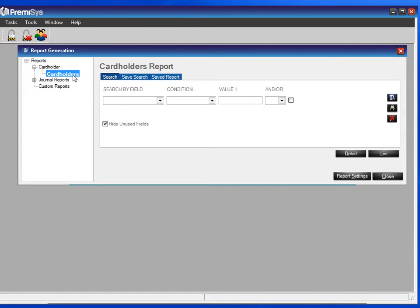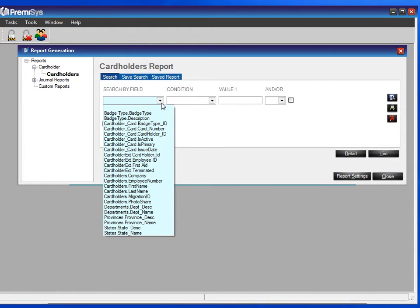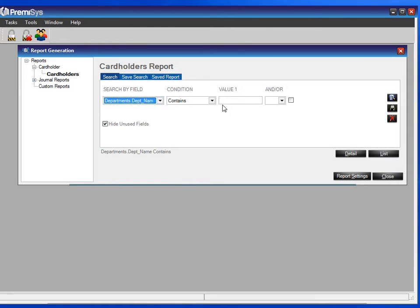Here we get the search criteria. This search works the same way as the one for the Navigator — you can search by any field that's in the database. So let's see if we can run a report on department name, and let's say the department name contains 'training'.